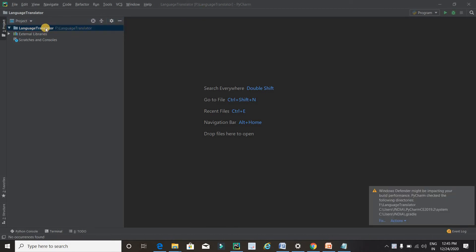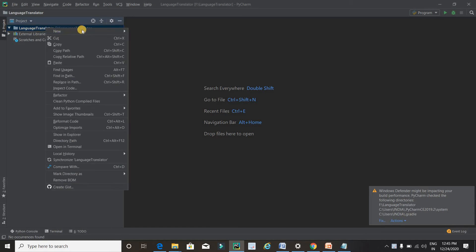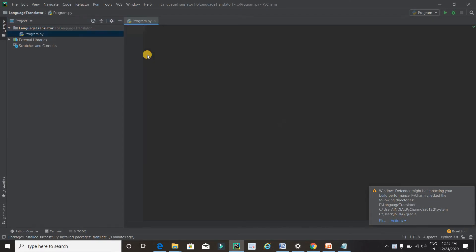Now it's time to create a Python file to write our code. Just right-click on the project name, select New, then Python File. We have to type a name — in my case I'm writing 'program' — and press Enter.